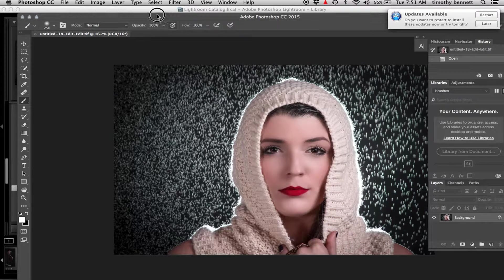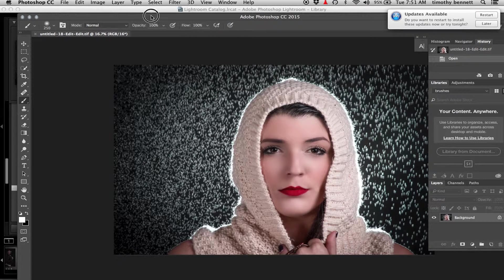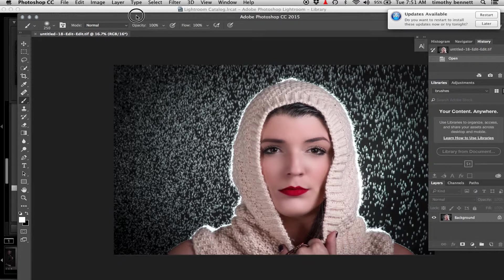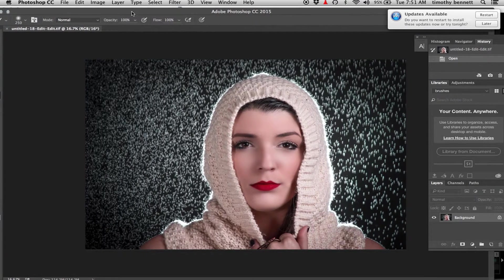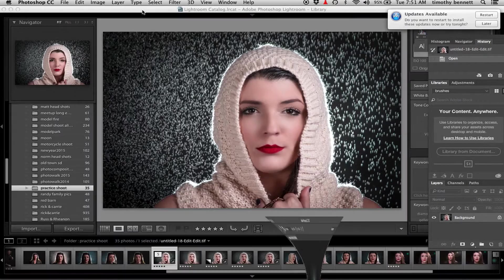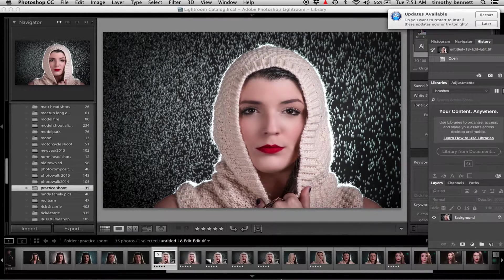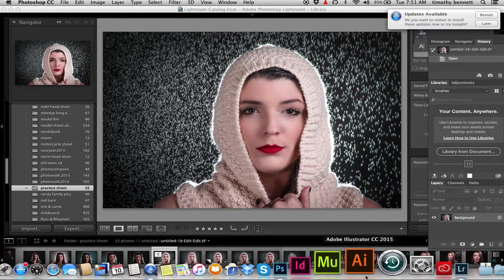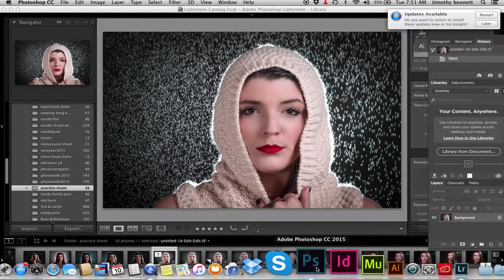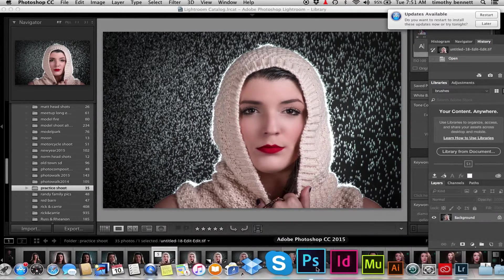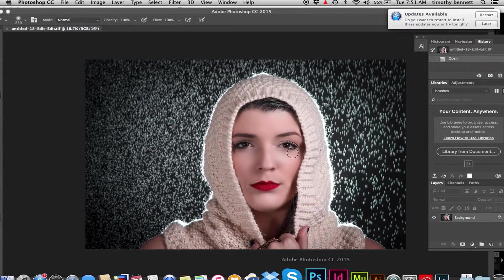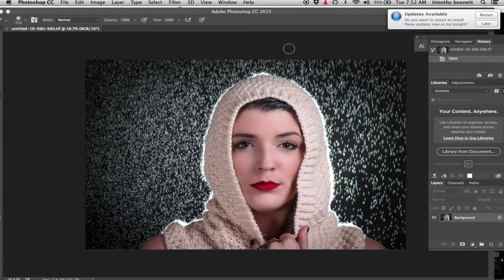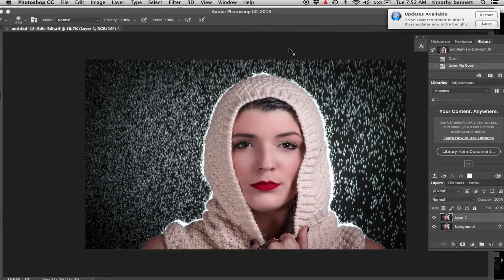Alright, once you get into Photoshop, first thing you want to do is duplicate the background layer.